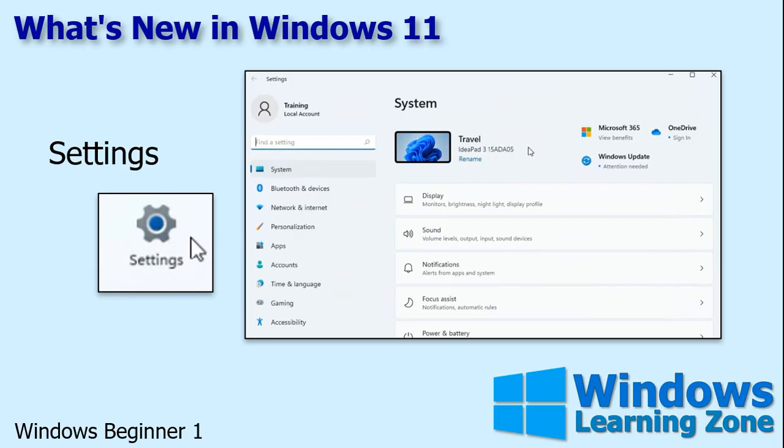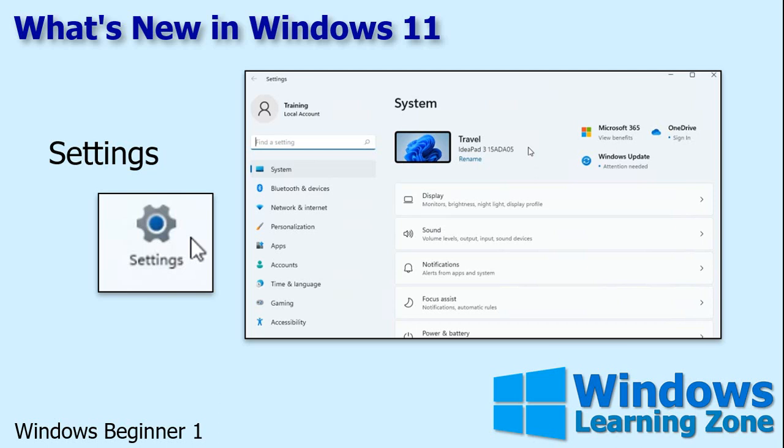Remember when you got used to the control panel that Windows used to have and you knew where everything was? Well they changed it again. They got a new settings app and it's completely revised. The good thing is that you can search for pretty much any setting using the search bar and it's easy to find. So you want to add or remove programs? That's easy to find. So we'll talk about this in depth.